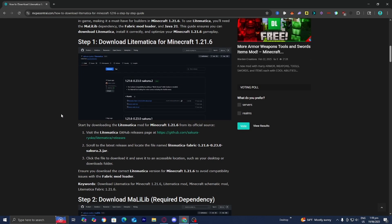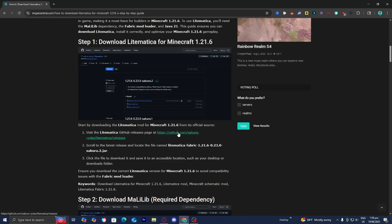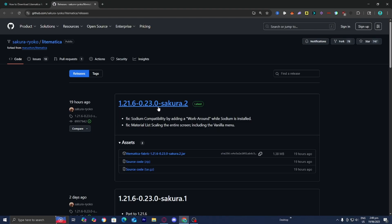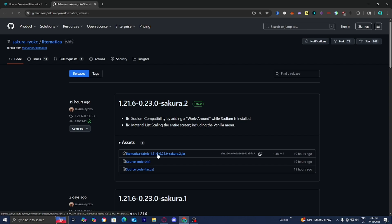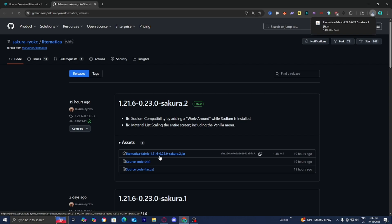Let's go ahead and start off by downloading Litematica for 1.21.6. On step number one, it is going to give you a GitHub link, so please go ahead and press on it. Once you're there, please make sure you download the latest version — it does work for 1.21.6. So now all you want to do is press on Litematica Fabric 1.21.6, just like so.